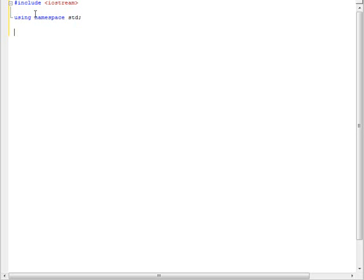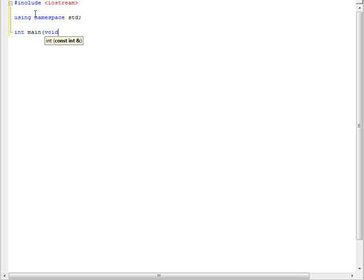And then we're going to start our main function, which the code for that is int main. And then in parenthesis type void. Now you can add other functions later on, but again I won't go into that right now. So you put your curly brace, and this is the start of the function.